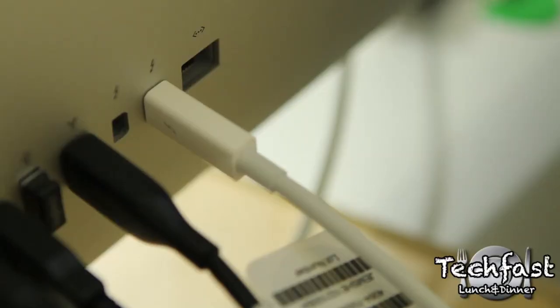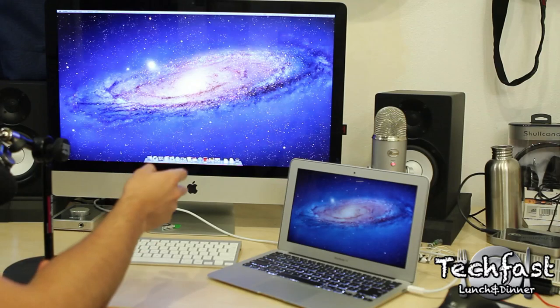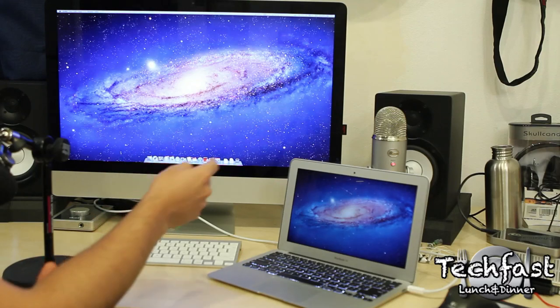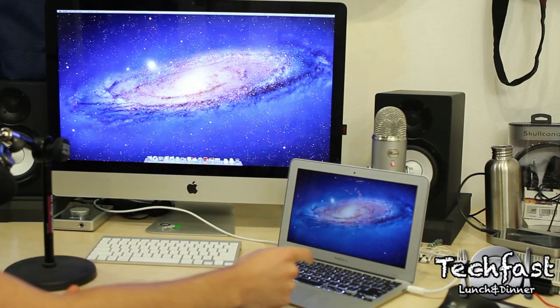Now this will work from what I've read with other iMacs that accept this mini DisplayPort and you just have to have that Thunderbolt cable.